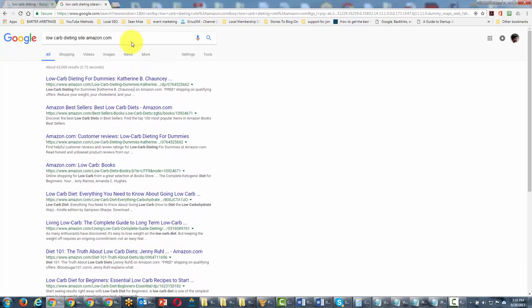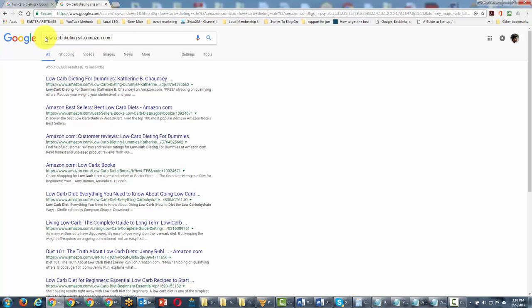So what you're telling Google basically is, go to the site that I specify and then find my search terms. It's a handy way of being able to locate items or terms within a specific site.